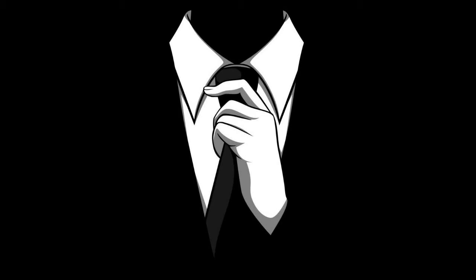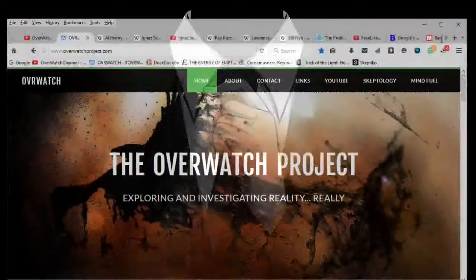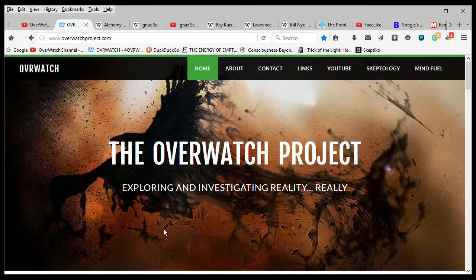Hey everybody, welcome back to the Overwatch channel on YouTube, also at overwatchproject.com.